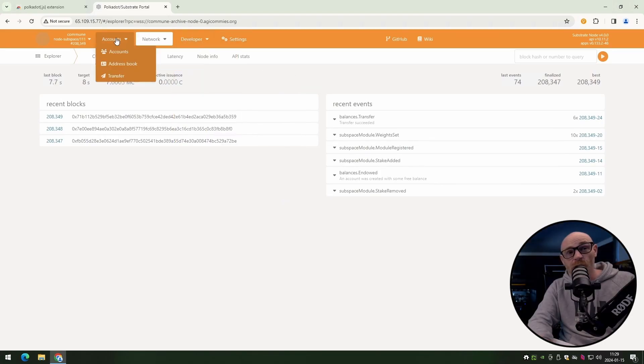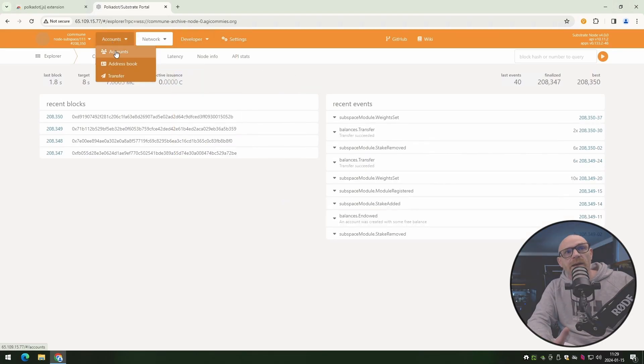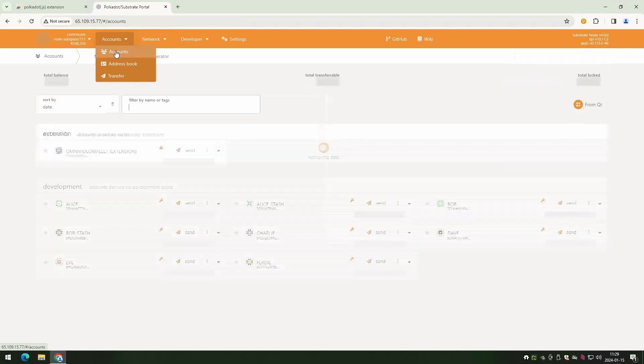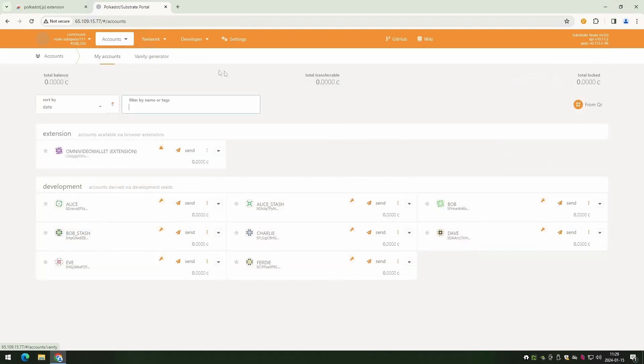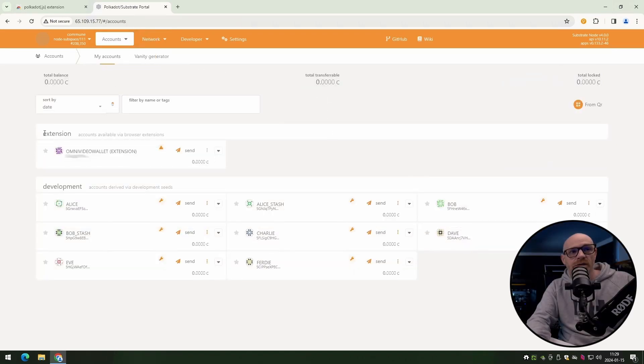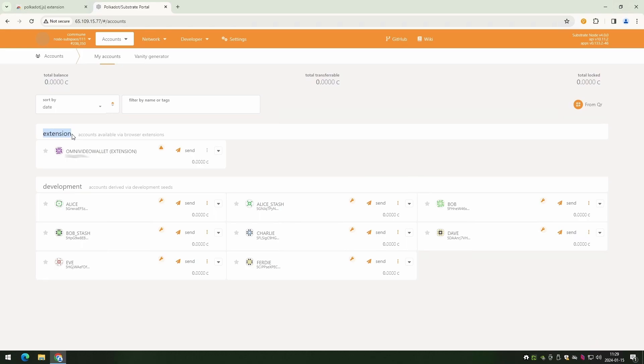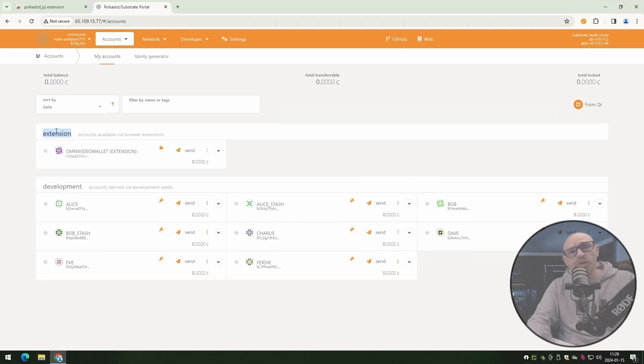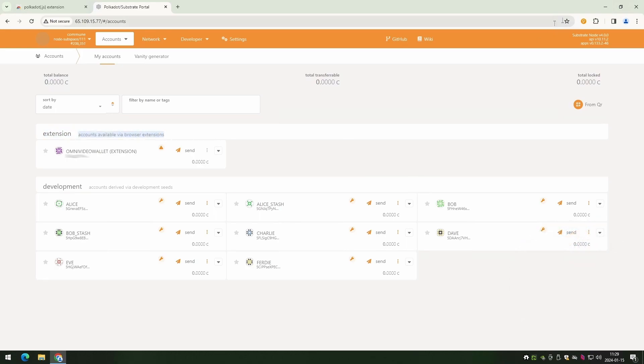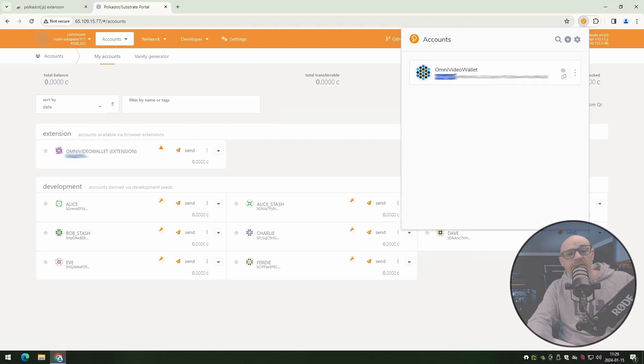All right. So this is the new explorer. I want you to go ahead and click on accounts. And now you can see here that your extension is linked. And you can also see if you have any commune on the account. You can also verify that it is the same wallet.